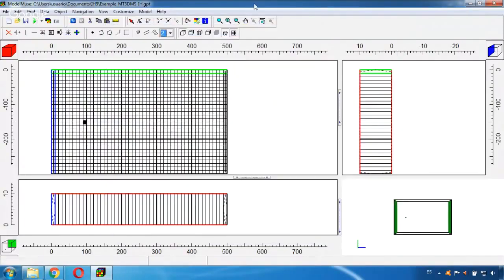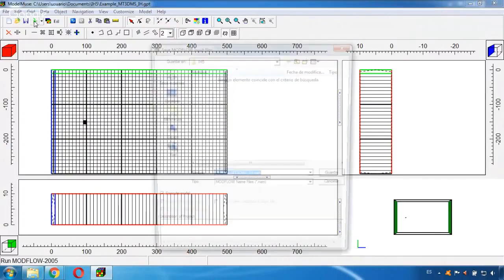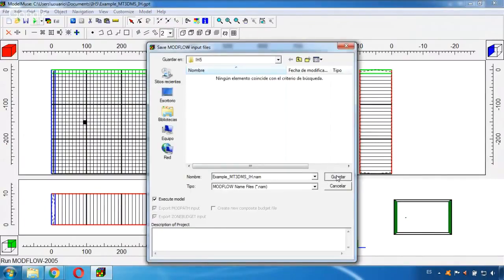And now we are ready to first run MODFLOW because for running MT3DMS you need to run the flow model which is MODFLOW. So to do this we go here to the green arrow and save.